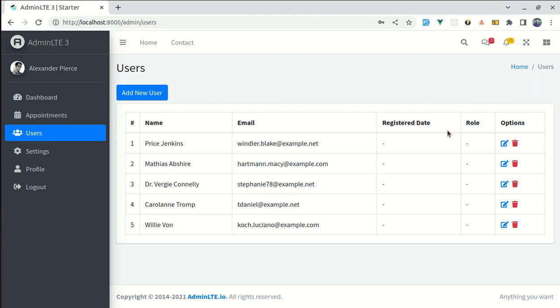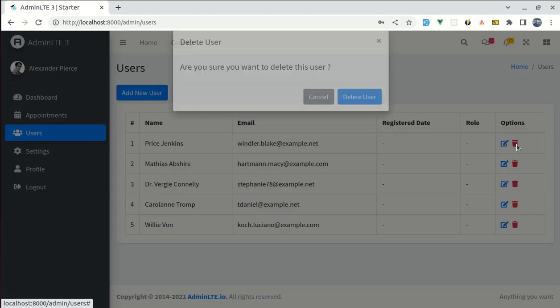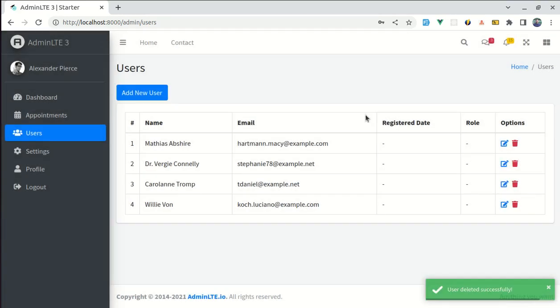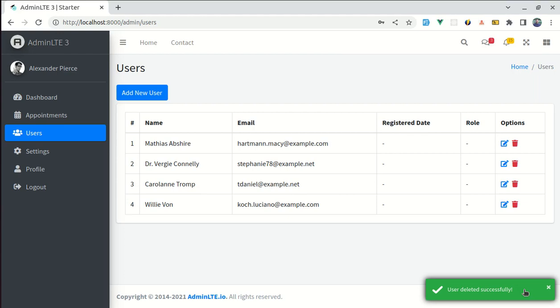So first of all, let me give you the final demo of what we're gonna build throughout this video. Here we have the list of users and we have this delete icon. Once I click on this delete icon, we see this confirmation modal and here we have the option to delete or cancel. So if I click on delete user, then that user got deleted and we see this beautiful toast notification. Throughout this video, we will be building this exact thing. So now let's get started.